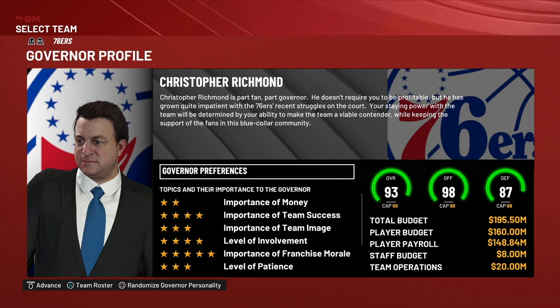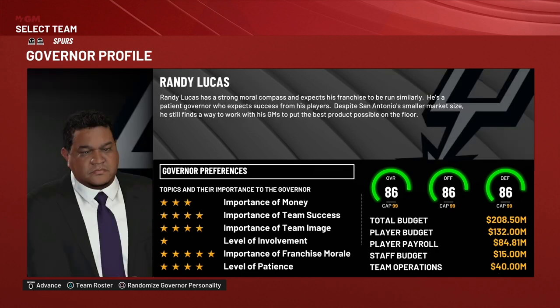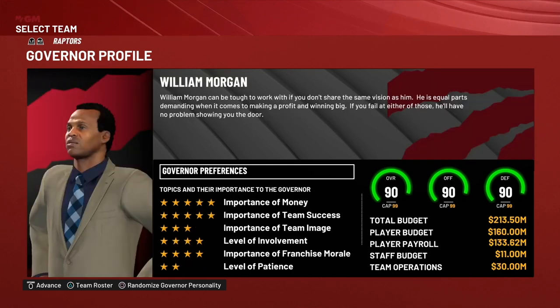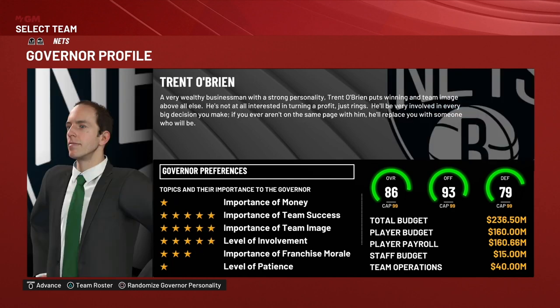These budgets come into play when you're working on the financial side of your team. I also wish we could change the governor's names and put our own governors in there. I can't say for sure whether governors change over the course of a MyGM — I haven't played that far to ever know. If you know whether GMs change over time, let me know in the comments. The highest budget shown is $236.5 million, and that's the wrap-up on budgets.